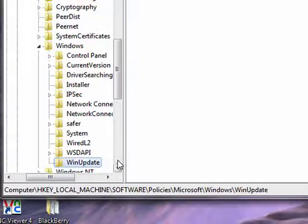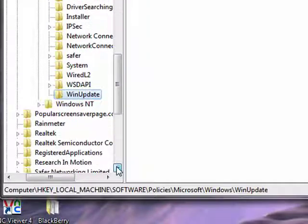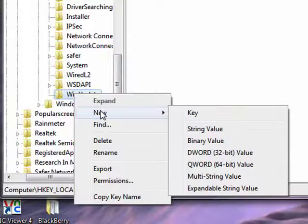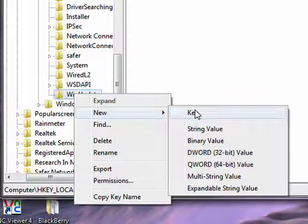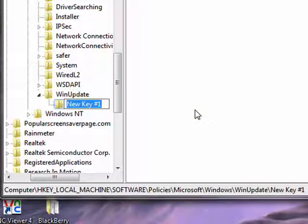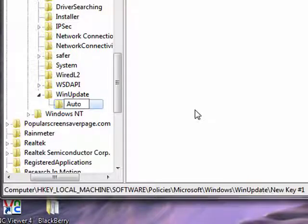Now over here we're going to right click on winupdate, say new, say key, and now we're going to type in auto update.